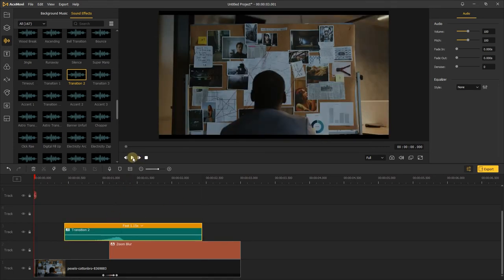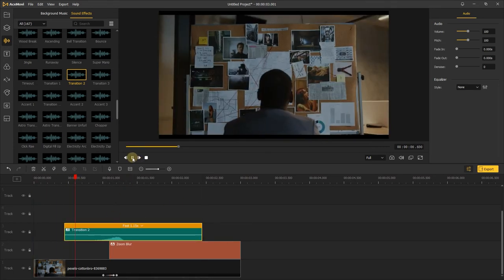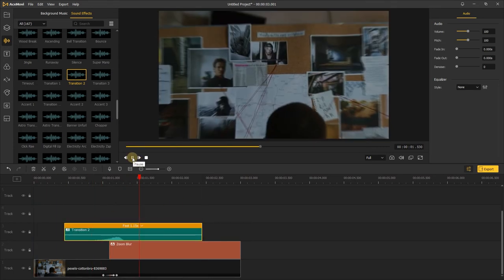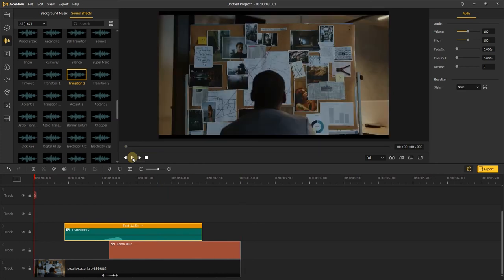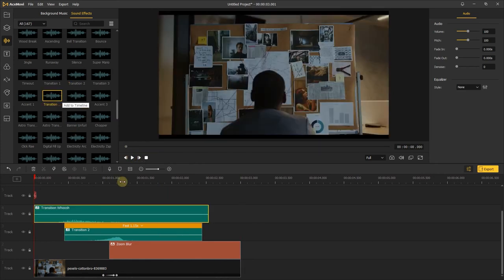Let's preview the final result. And you can also add a whoosh transition, it'll make the sound more layered.